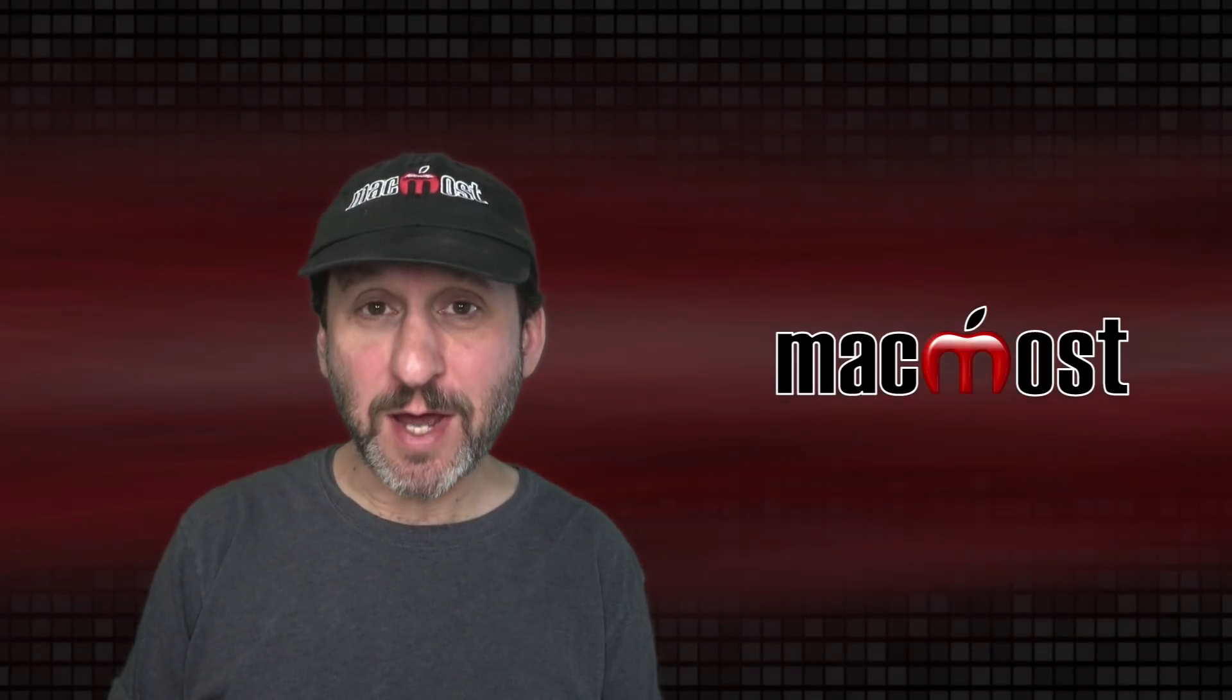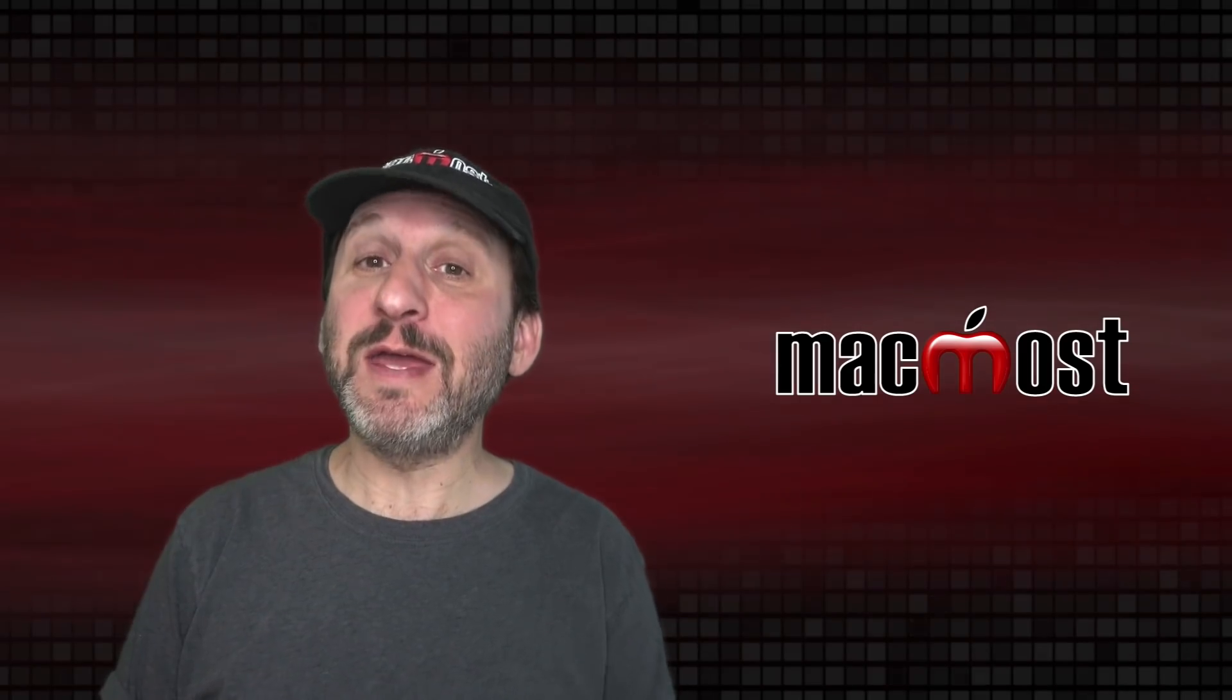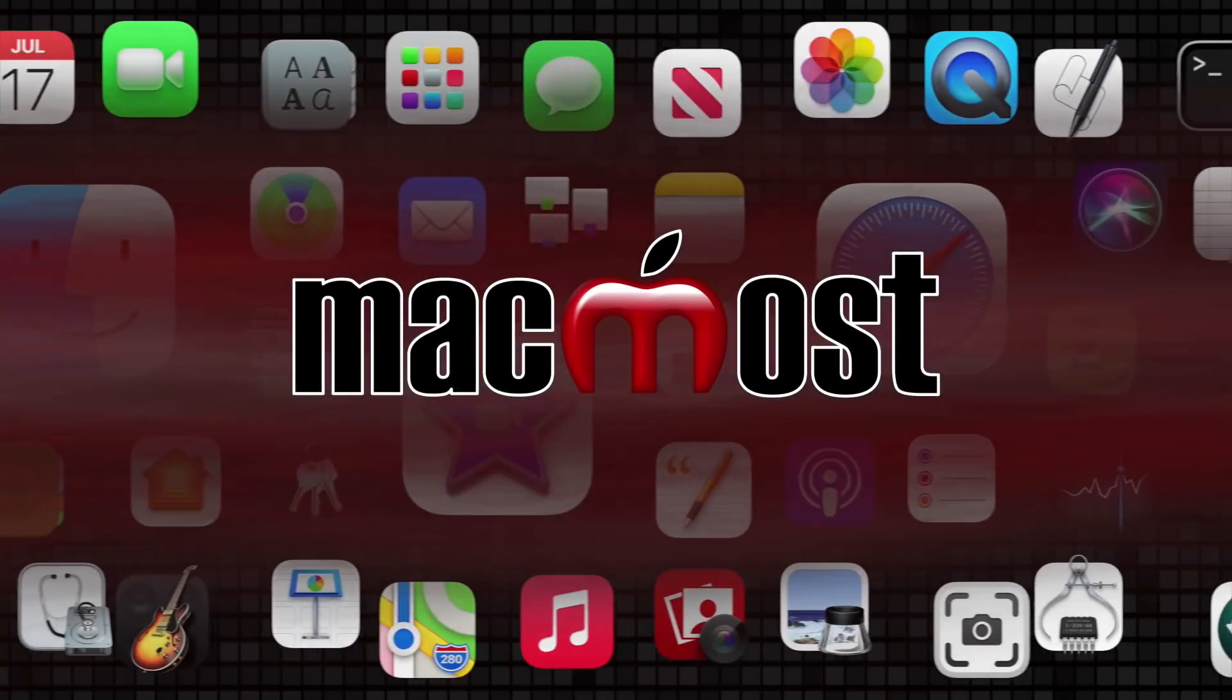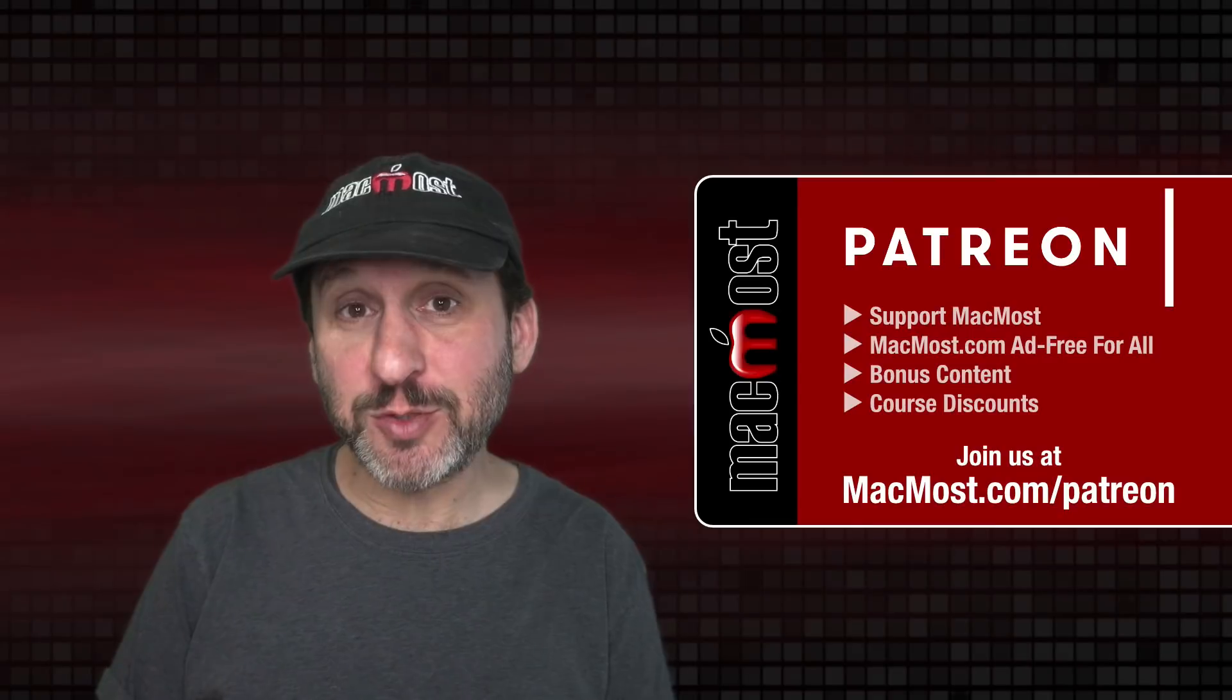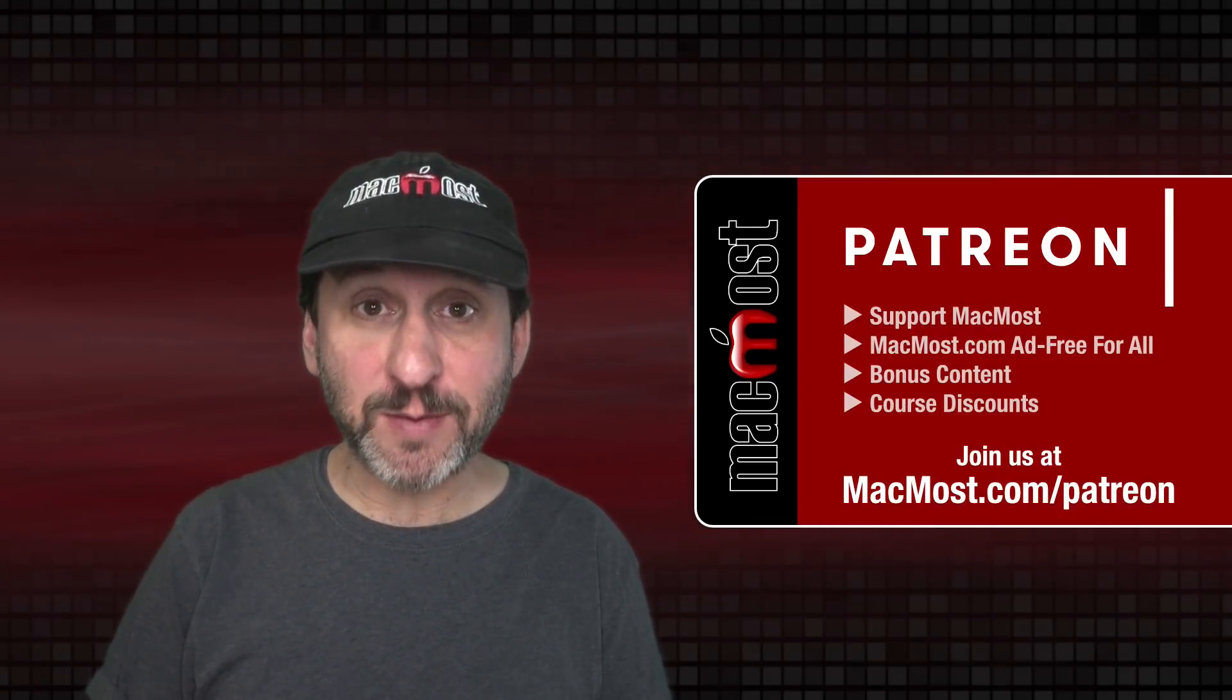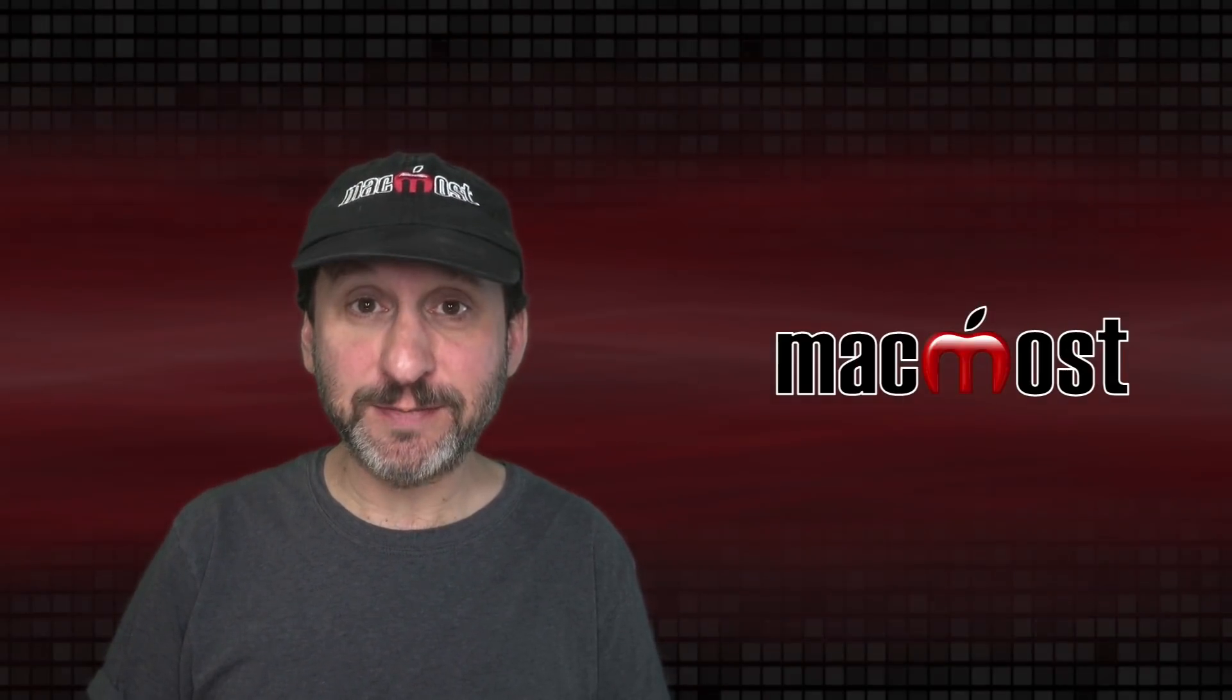Hi, this is Gary with MacMost.com. Today let me show you 10 things that you may not know you can do in Safari on the Mac. MacMost is brought to you thanks to a great group of more than 800 supporters. Go to MacMost.com slash Patreon. There you can read more about the Patreon campaign. Join us and get exclusive content and course discounts.